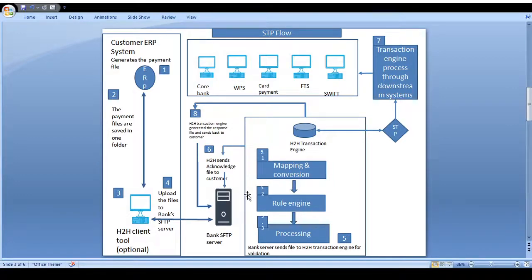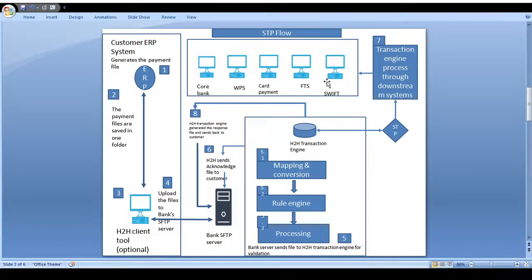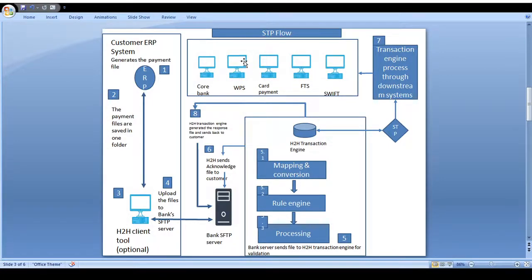Once all details are validated, the transaction limit is checked — whether the specific transaction is within the customer's limit, such as one million, two million, or three million, as set up by the bank. If within the limit, it goes to the straight-through process and the transaction is pushed to the specific core banking system — such as FTS, core payment, or WPS. For example, a wage file goes to WPS, a core payment file goes to the core payment system, and an FTS file goes to the FTS system, where debit and credit activities occur.